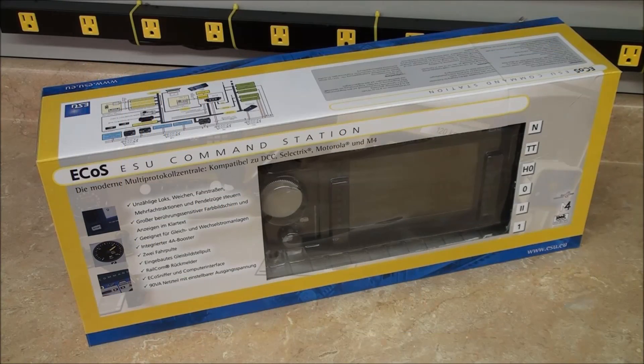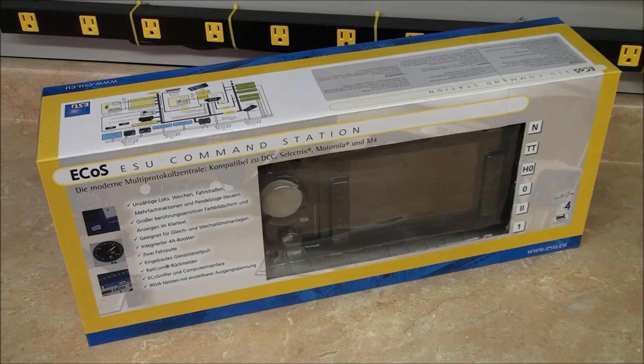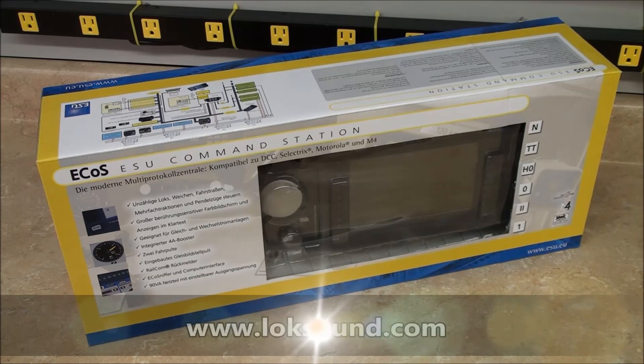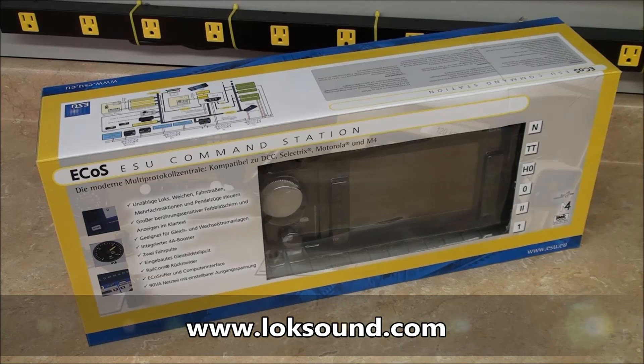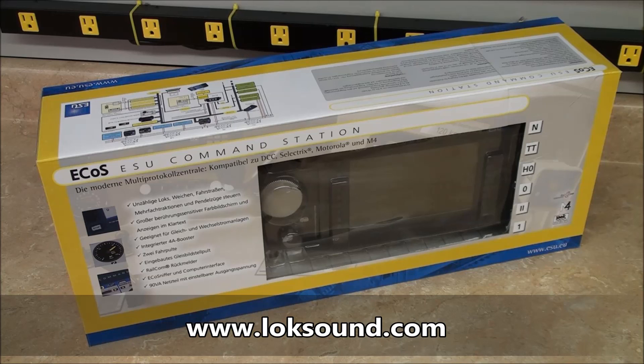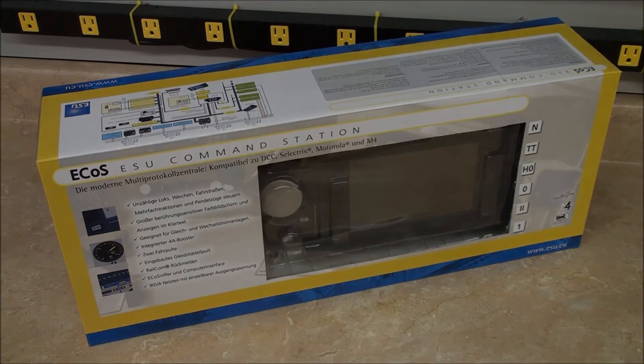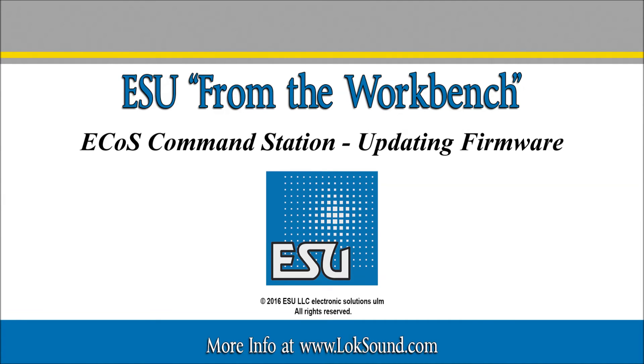If your ECOS requires additional updates, go to the beginning of this video and follow the instructions for each subsequent update. We hope this at the workbench video was helpful to you. If you have any further questions, our contact information can be found at our website, www.lokesound.com. Thank you for choosing ESU, and we'll see you in the next video.